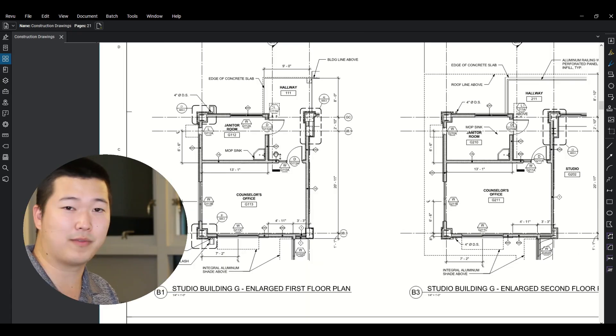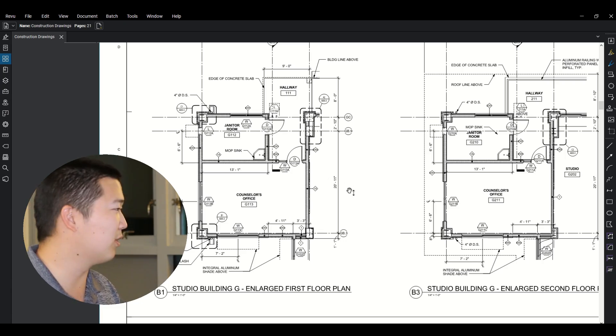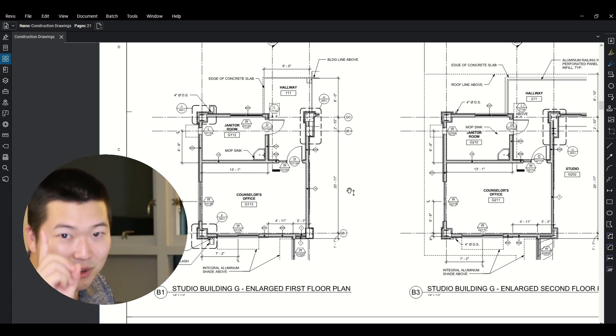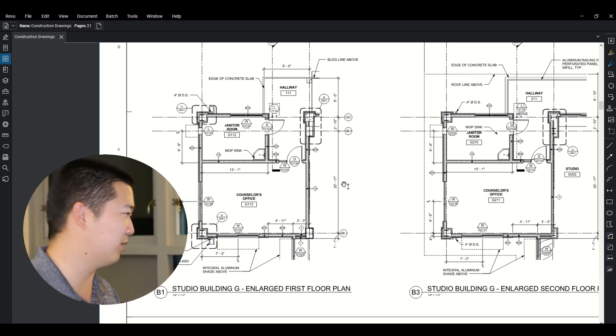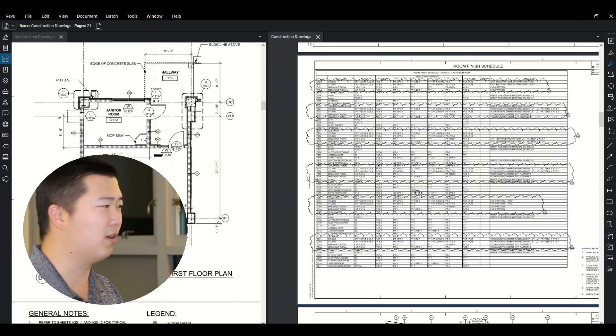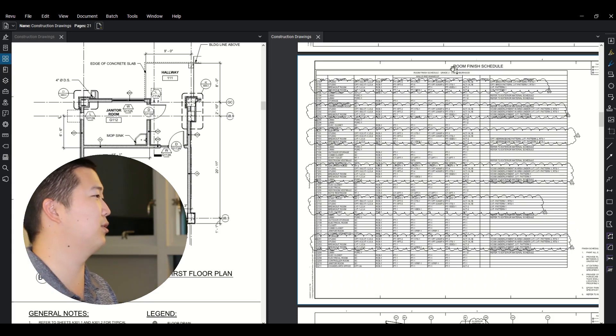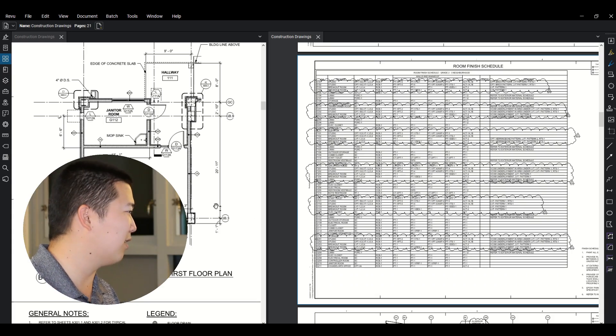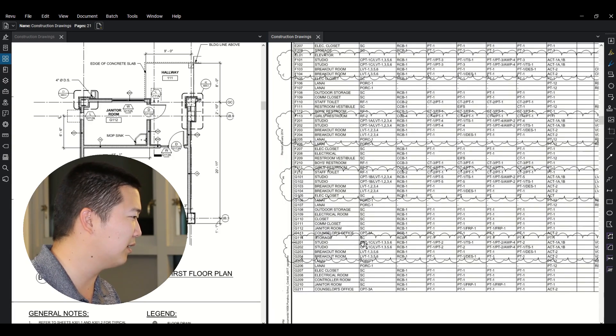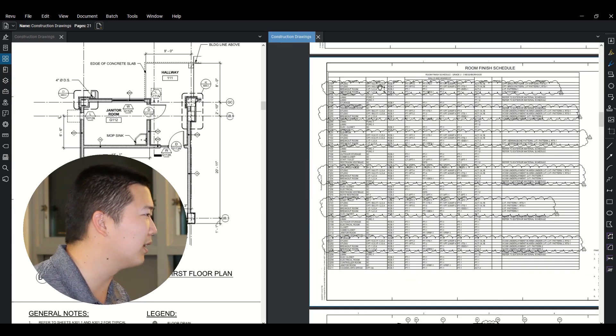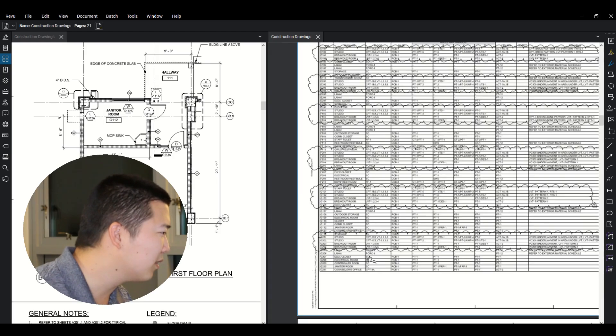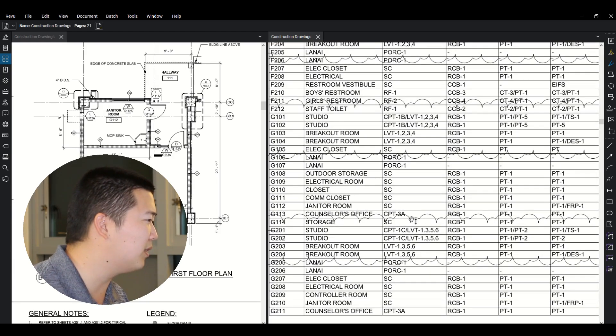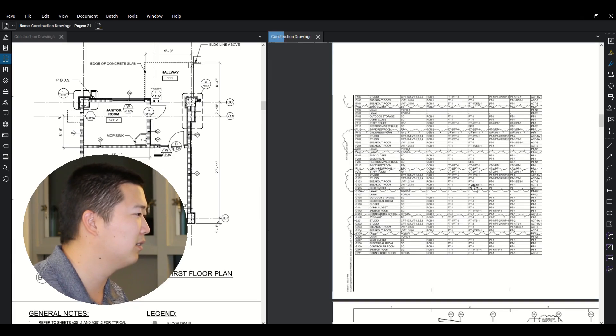So now we want to figure out what kind of finishes are in this unit. What is the floor? What's on the walls? So if you remember, if you were listening earlier, we're talking about the room finish schedule. So let's check that out. All right. So again, the schedule is just a table and let's take a look at this counselor's office G113. So you'll look at this. So the floor, the floor in G113 is CPT3A, okay? So what in the world is CPT3A?